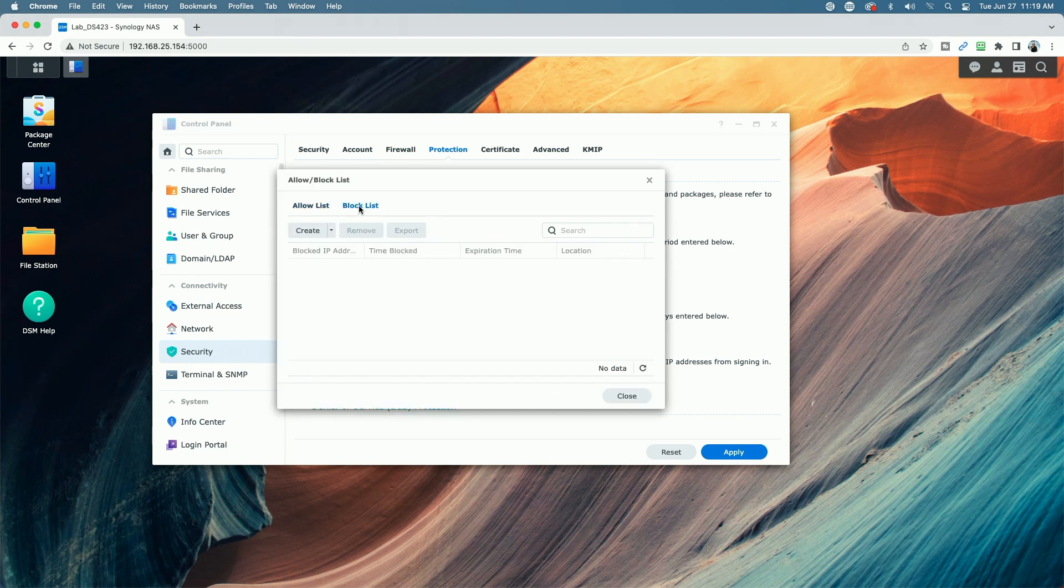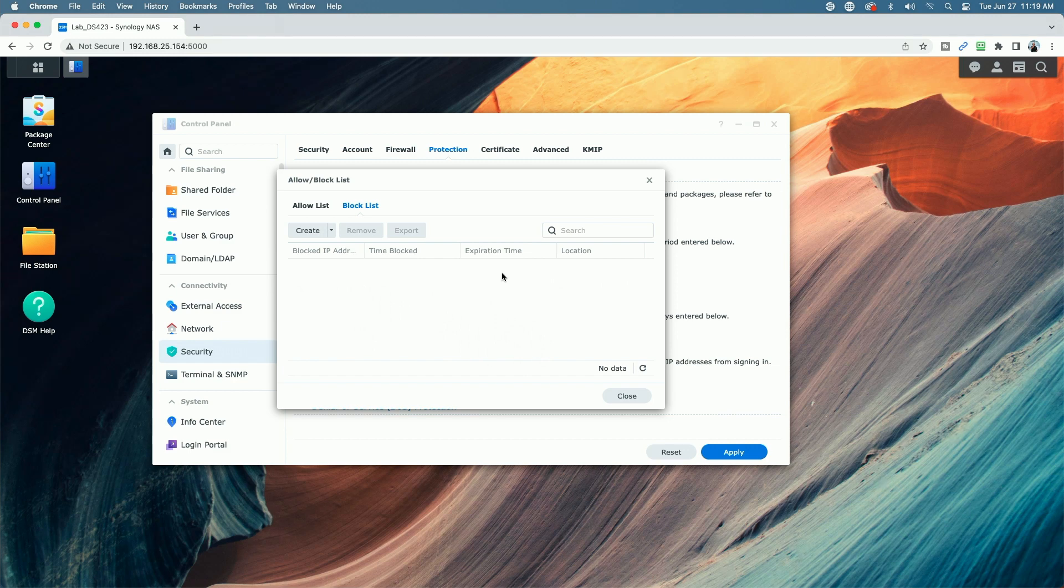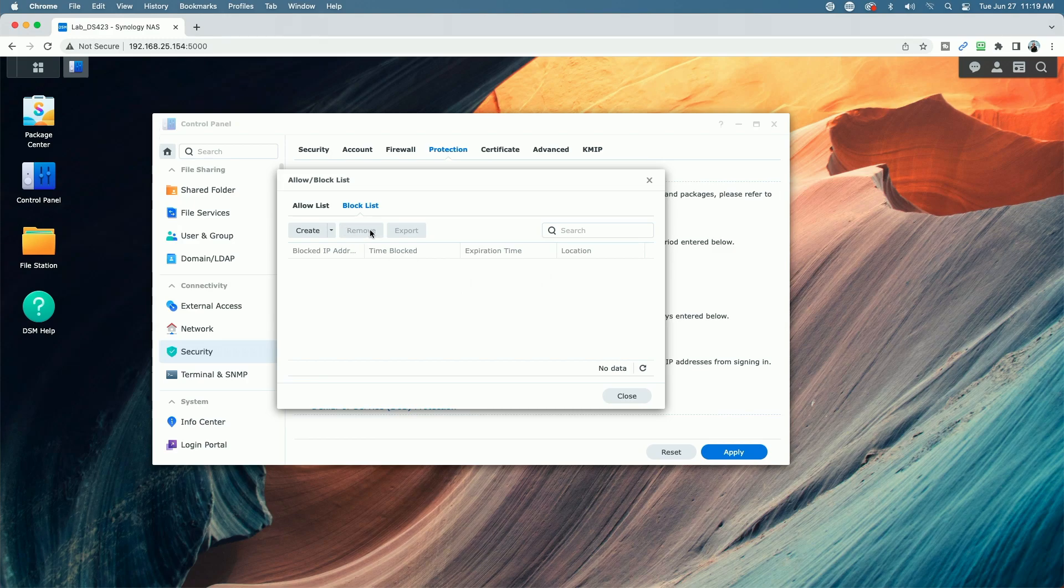Or if you decide not to use enable block expiration, you can always go into the allow block list, go to block list here, your list of blocked IPs will appear, you can just select whatever address that is blocked that you want to unblock, you can select it here and then remove it from the list.